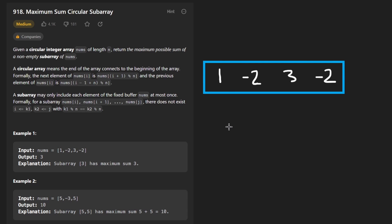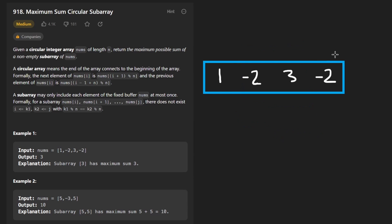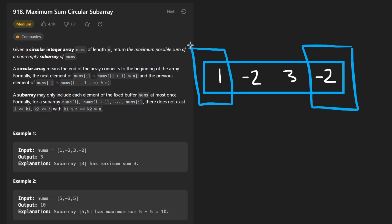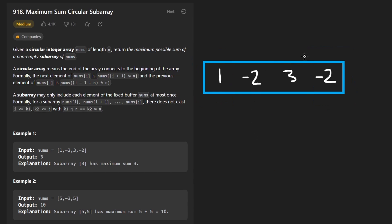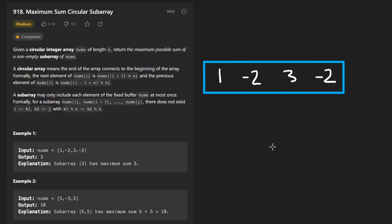There are two possibilities: the maximum subarray sum could be a straightforward one, just kind of in the middle of the array, or it could be that we need a portion of the ending of the array and the beginning of the array. We definitely don't know which choice it's going to be until we actually do it, so we kind of have to try both ways. The good thing is that the middle approach is pretty straightforward — it's just like LeetCode 53, so we can use the exact same ideas, which is Kadane's algorithm.